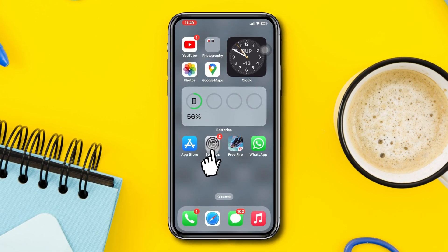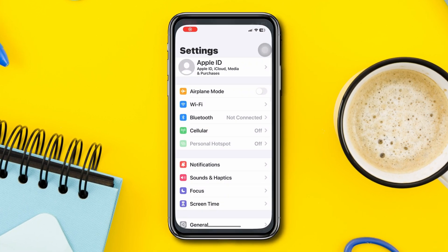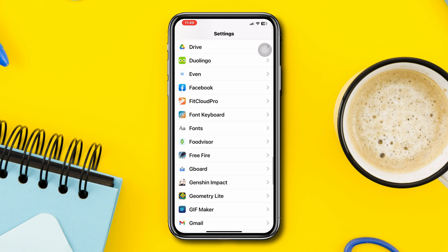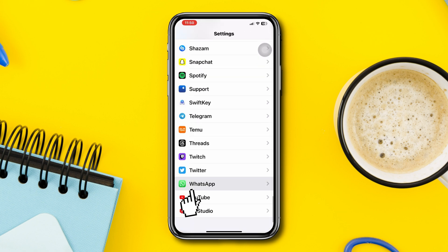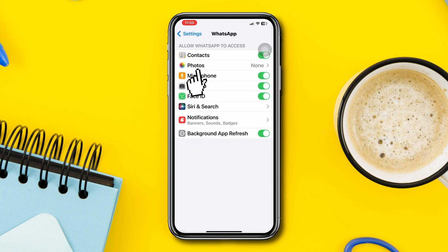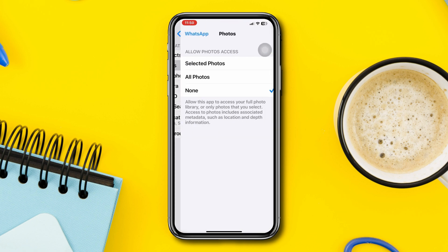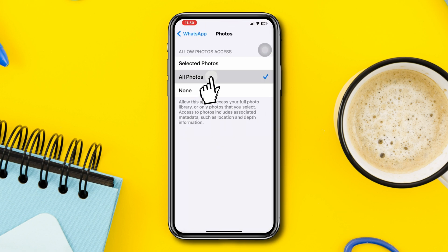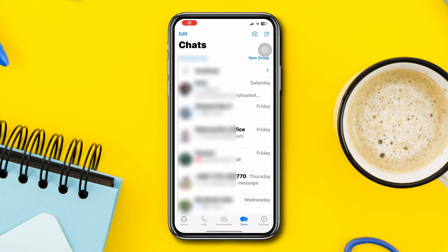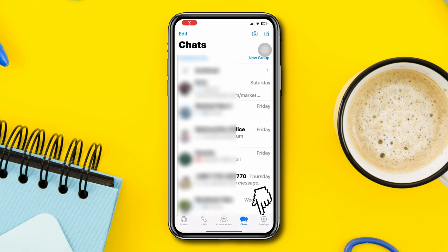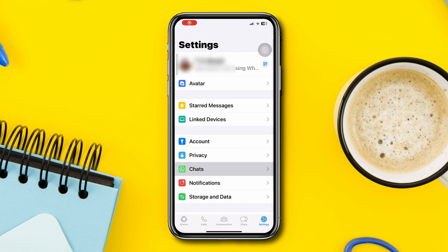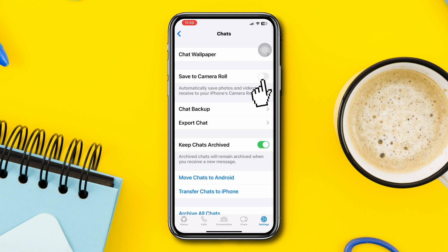Check WhatsApp settings: open Settings, scroll down, tap WhatsApp, tap Photos, and select 'All Photos'. Then open WhatsApp, tap Settings, go to Chats, and make sure the 'Save to Camera Roll' option is turned on for photos and videos.